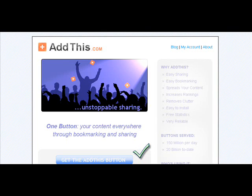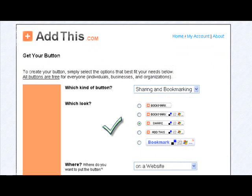Hi guys, Stephanie Hale here again. We're going to try to check out this widget deal at addthis.com today. It's for RSS feeds and sharing and bookmarking.